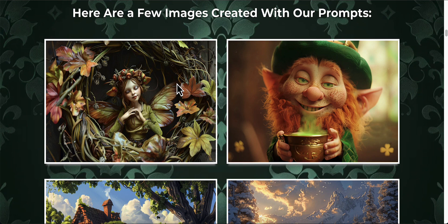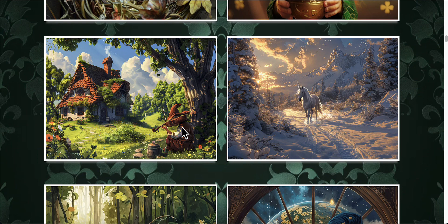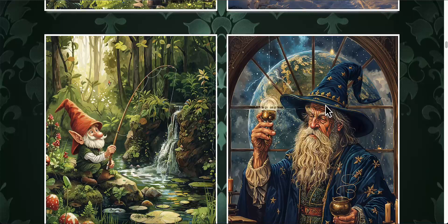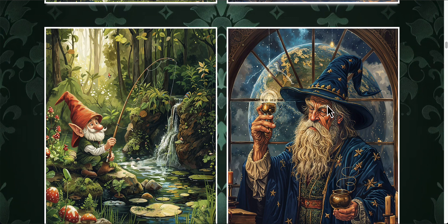This one looks like it's a fairy inside a wreath, and this is a nice little leprechaun, and this looks like maybe a witch or something playing a violin. That's a really cool photo with the unicorn. You can see what kind of images you can create with these.